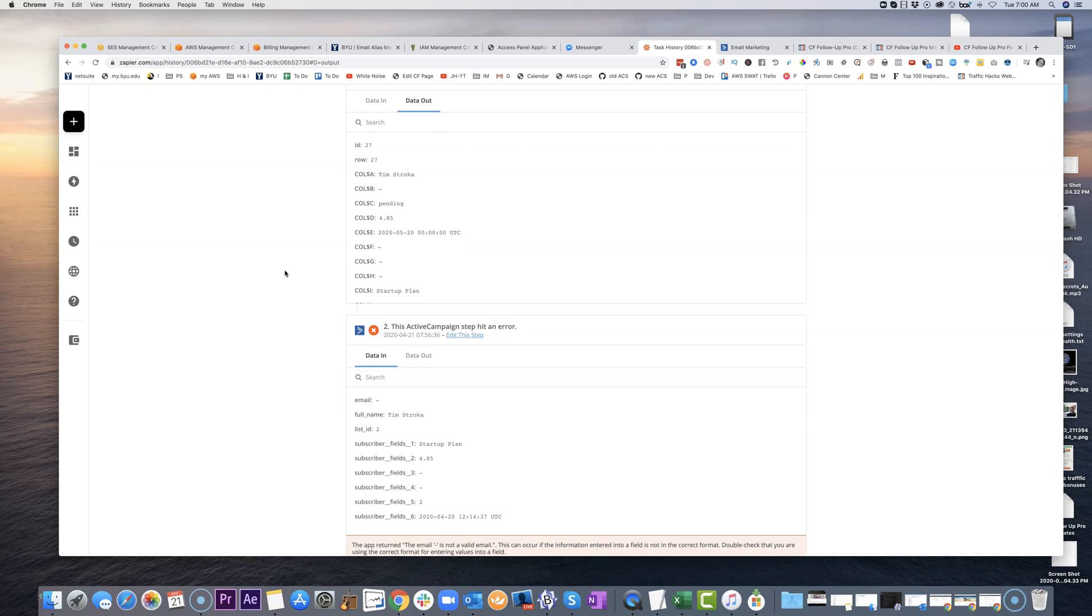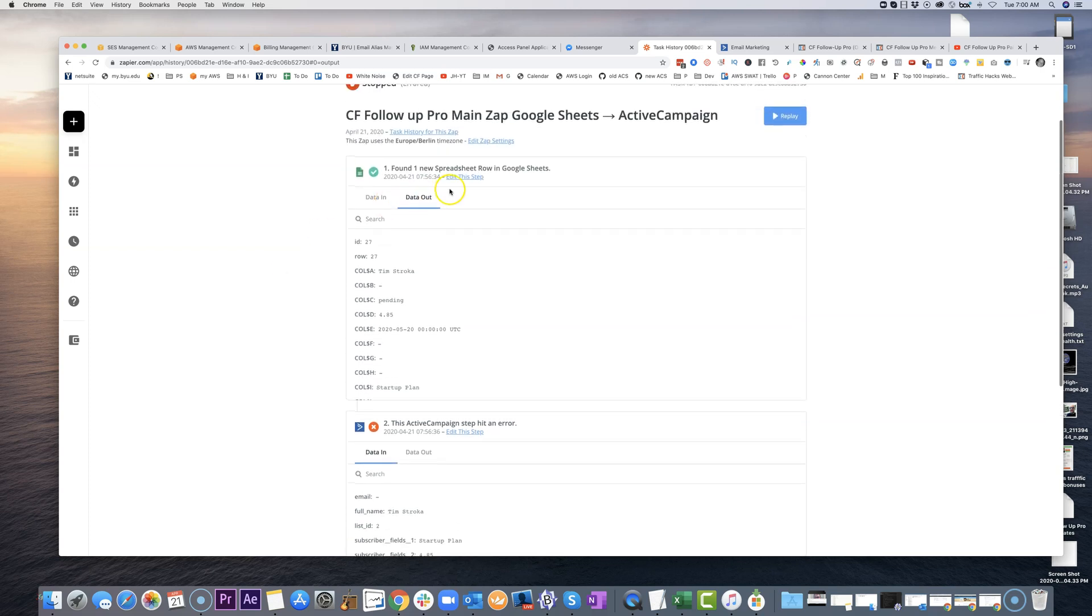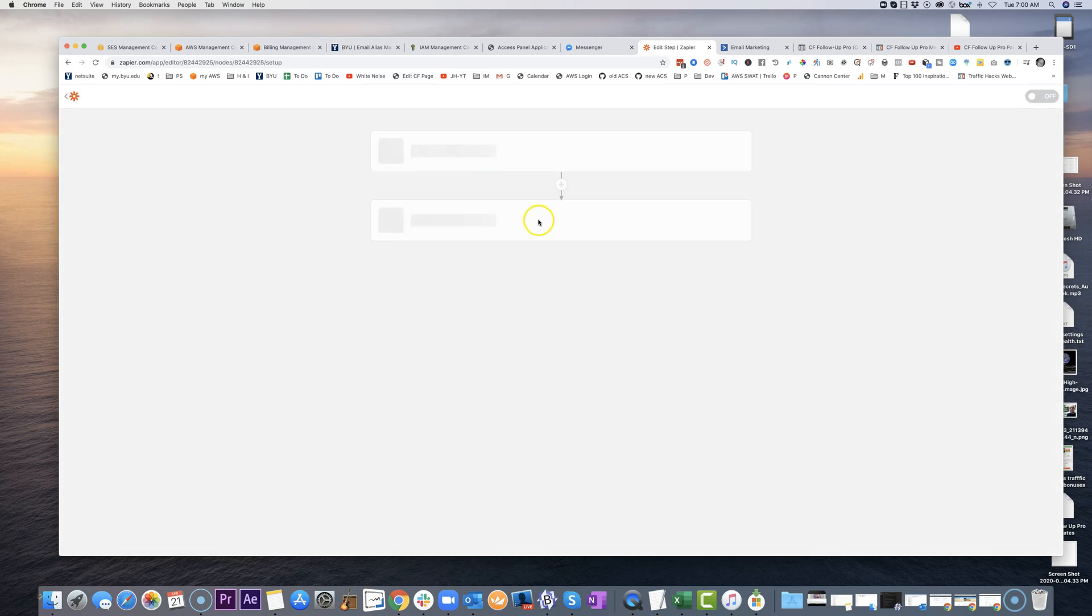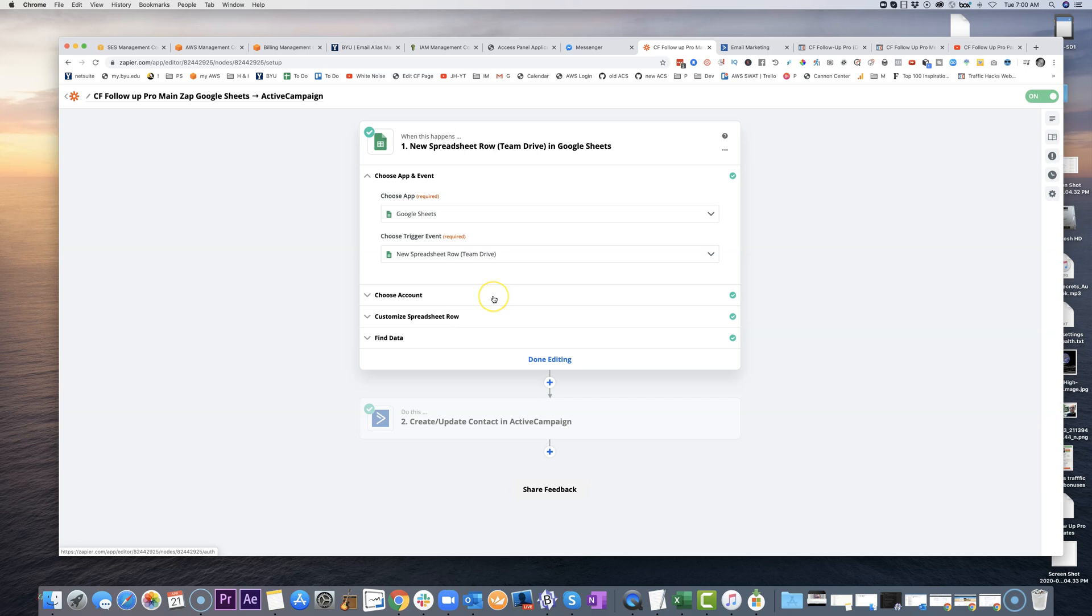Other times, if your mapping was wrong, you said the email is going to be going into this field, and you saw that the email is now going into this other field, well then you would need to go back to the step here, and you would need to change the mapping between the Google Sheet and where you said where it needed to look for the email address. So those are some of the common things you might run into.